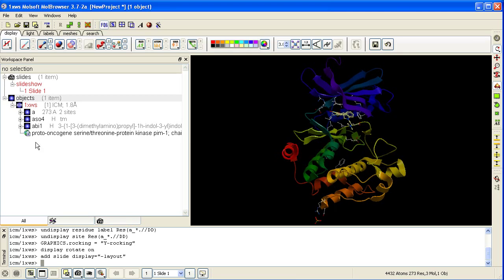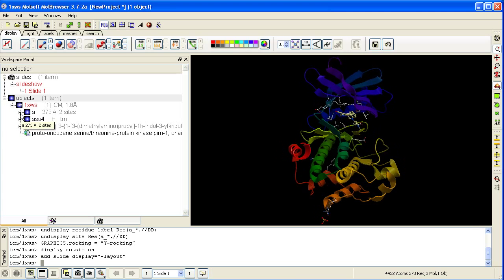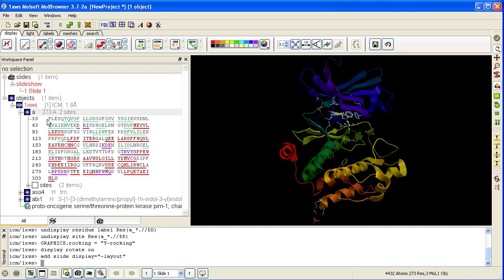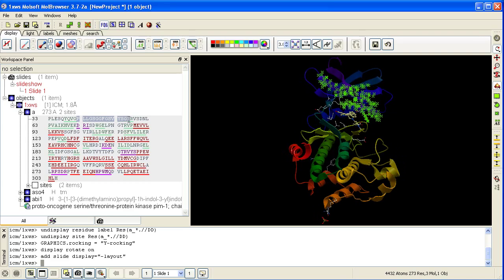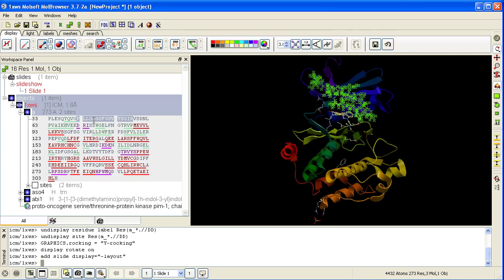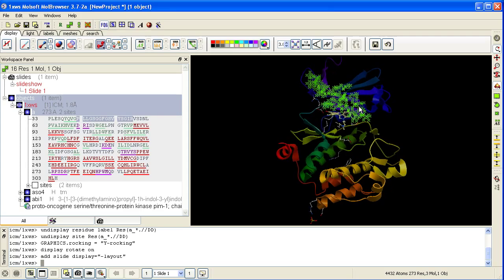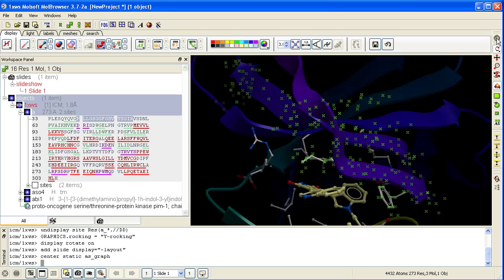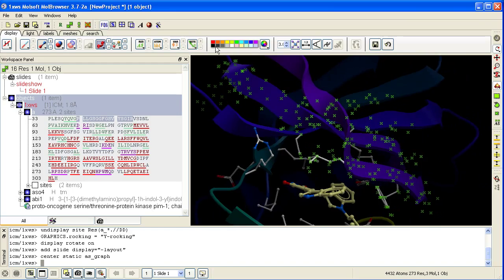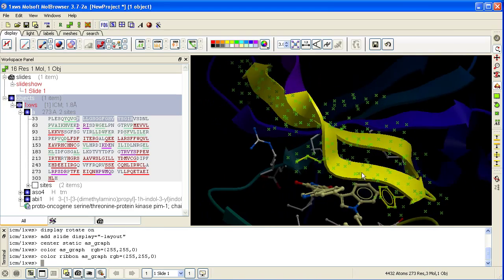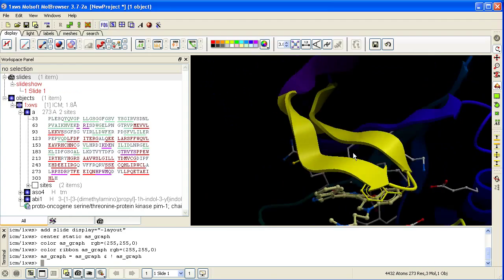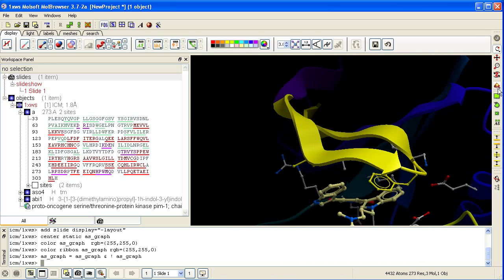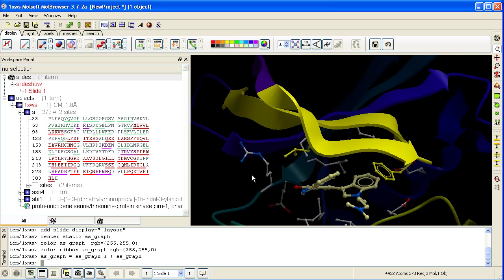The second slide we will make is of the Glycine Rich Loop. Expand here to the residue level and then we can select the residues in the Glycine Rich Loop by clicking and dragging them here. You can see the selection made here is displayed in the graphical display. We will center on the selection by pressing the center button and we will color the Glycine Rich Loop yellow. We will remove the green crosses by clicking here and remove the rocking by clicking here. This is our second slide.